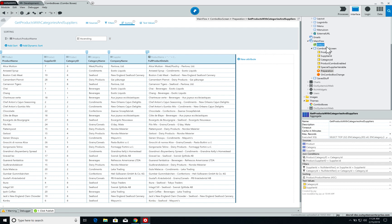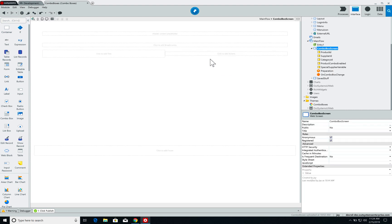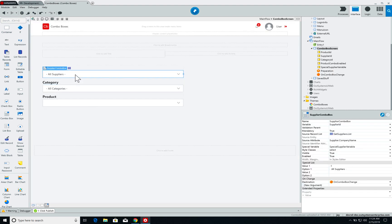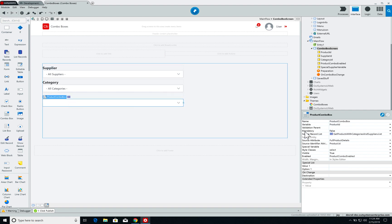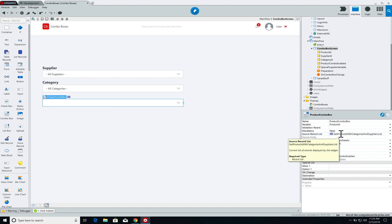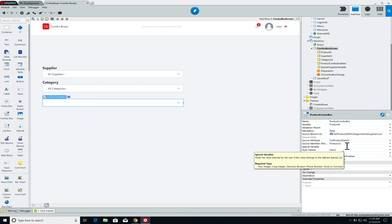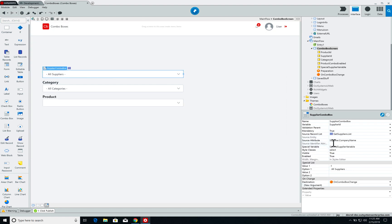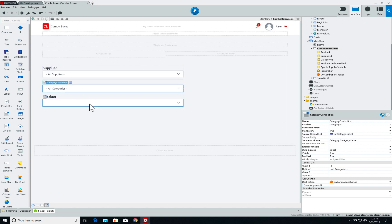Now let's have a look at how the combo boxes are set up on our screen. Each of the combo boxes has their respective supplier, category, and product record list, and the respective names as attributes. For the supplier we have supplier dot company name, and for category we have category dot category name.